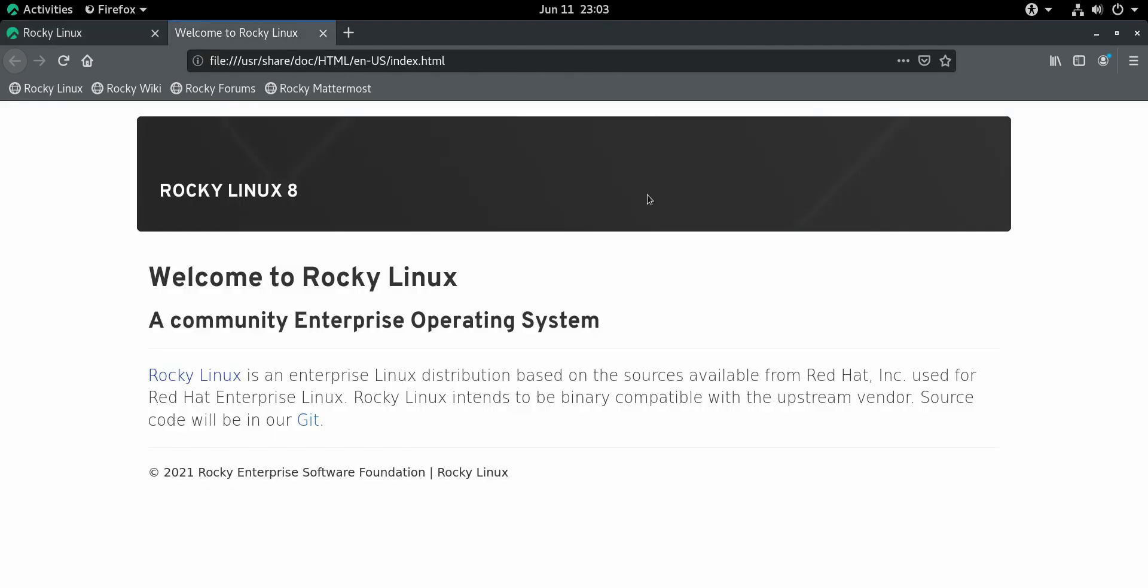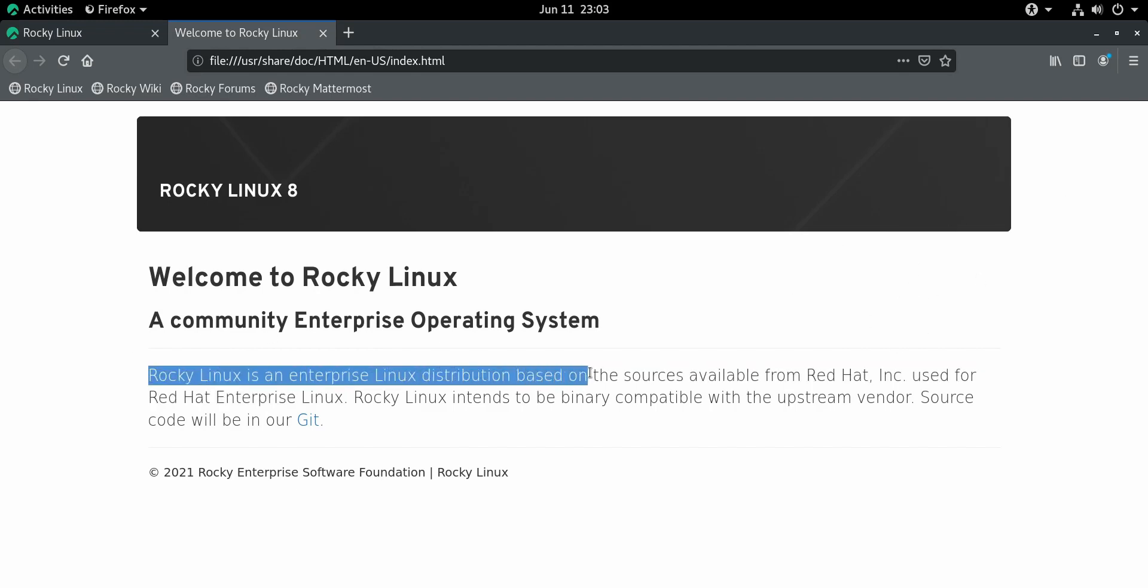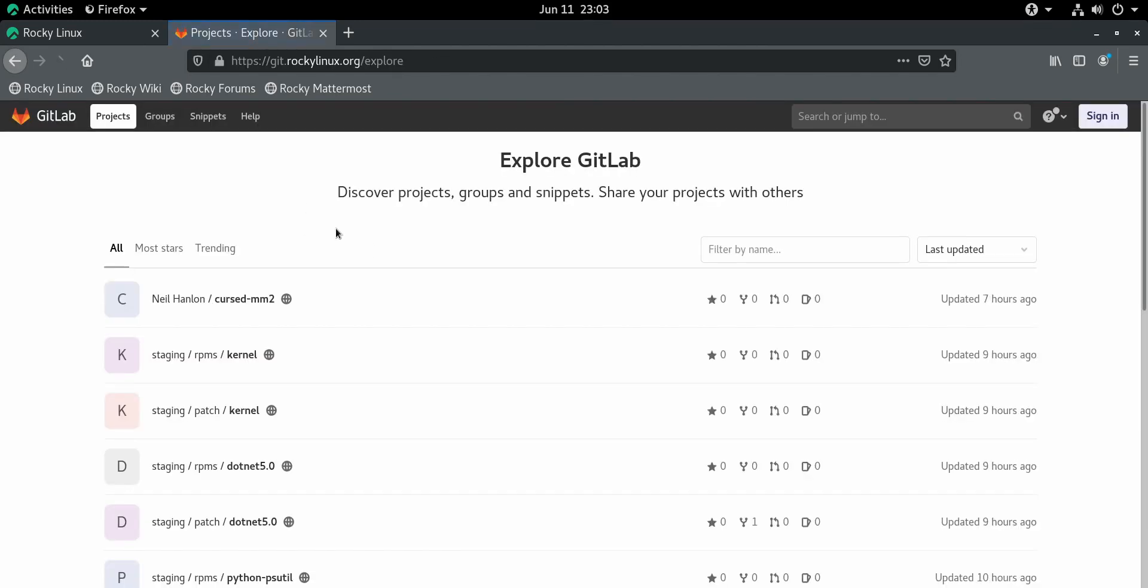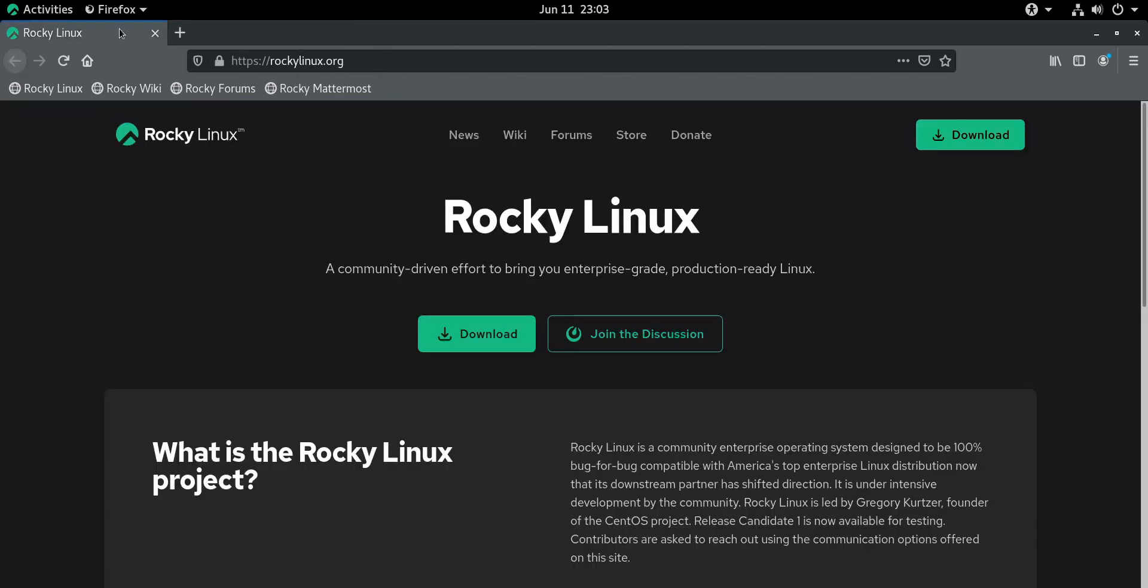Anyway, here's the little welcome thing. This looks very much like CentOS. You can see here, Rocky Linux is an enterprise Linux distribution based on the sources available from Red Hat Inc used for Red Hat Enterprise Linux. Rocky Linux intends to be binary compatible with the upstream vendor, aka Red Hat. Source code will be on our Git. And apparently you can go to the GitHub. Let's see here. Or not the GitHub. Sorry, the GitLab. But anyway, you get the idea.